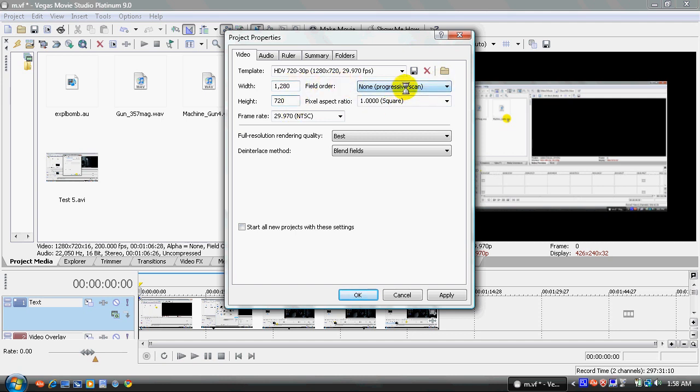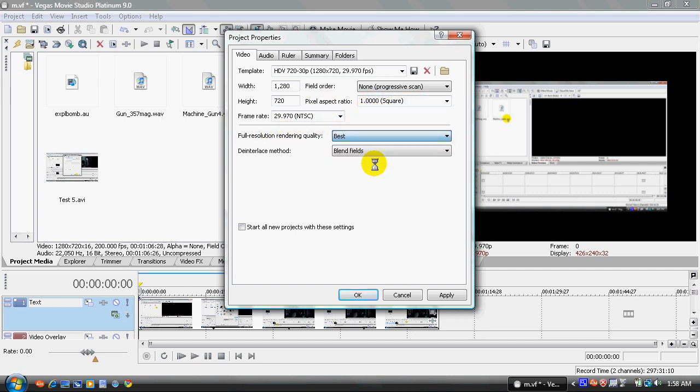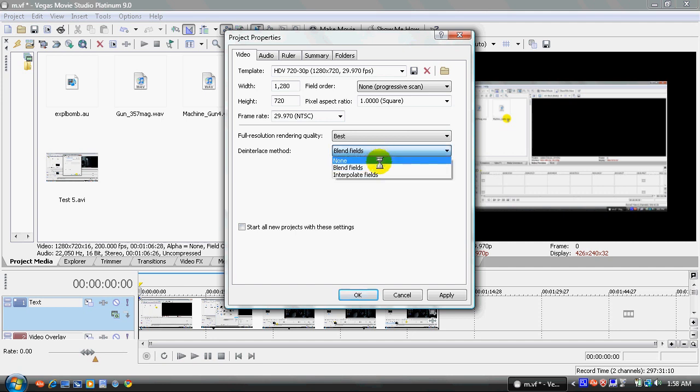Field order is progressive scan, which is none. Pixel aspect ratio is 1.0 squared. Frame rate is 29.97 NTSC. Full resolution rendering quality is all the way to best. Make sure it's all the way to best. And de-interlace method is blend fields.